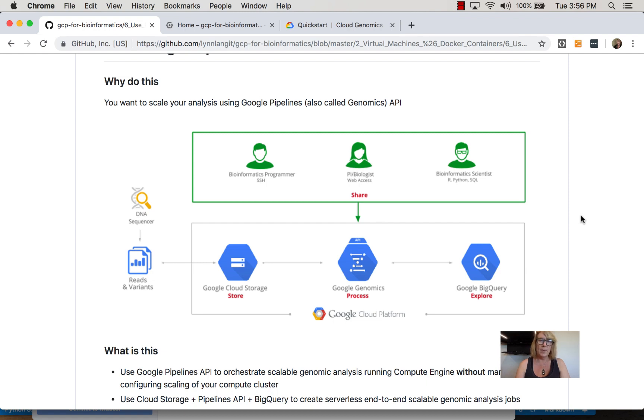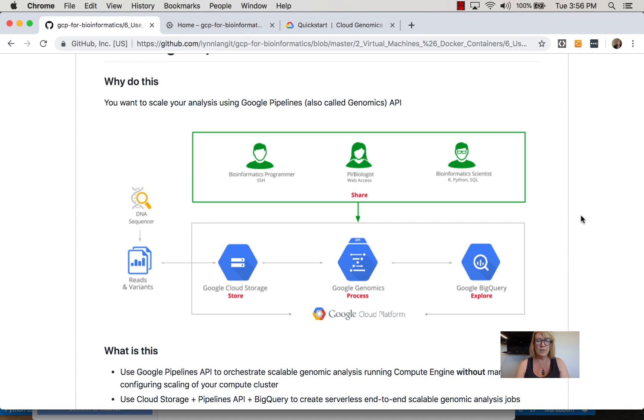You'll see it called pipelines, genomics, or genomic pipelines in the documentation. In the analysis process after Genomics API, they show BigQuery. Using these three components - Cloud Storage, Google Genomics, and BigQuery - creates a purely serverless process.